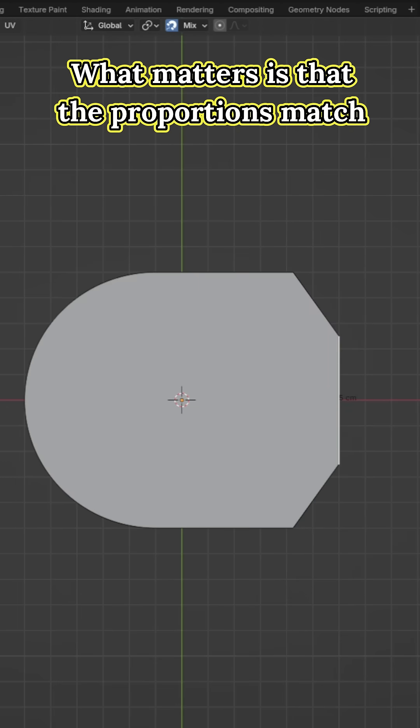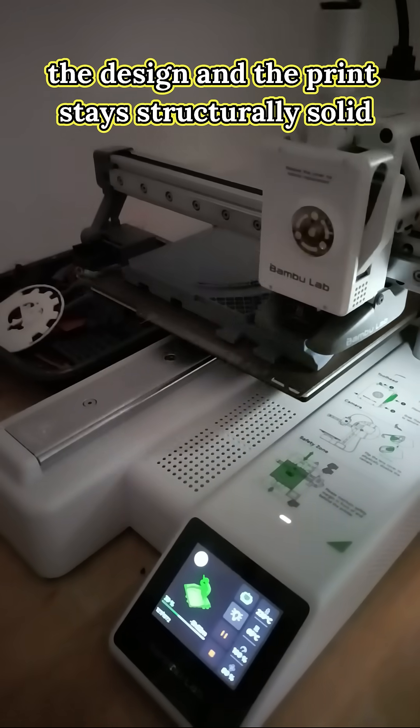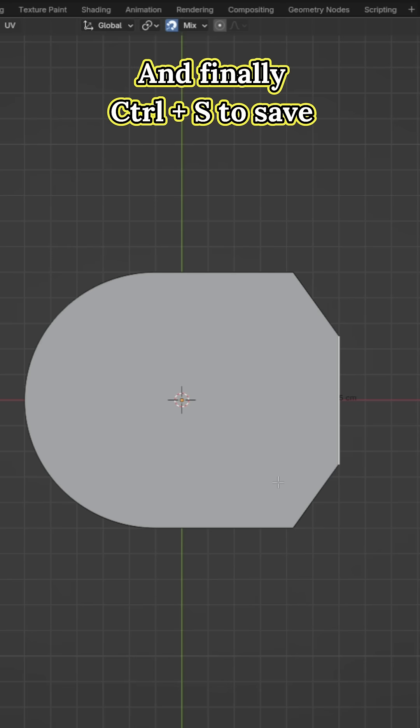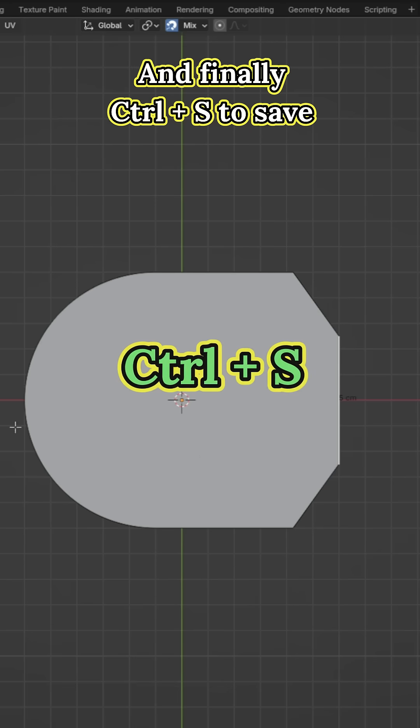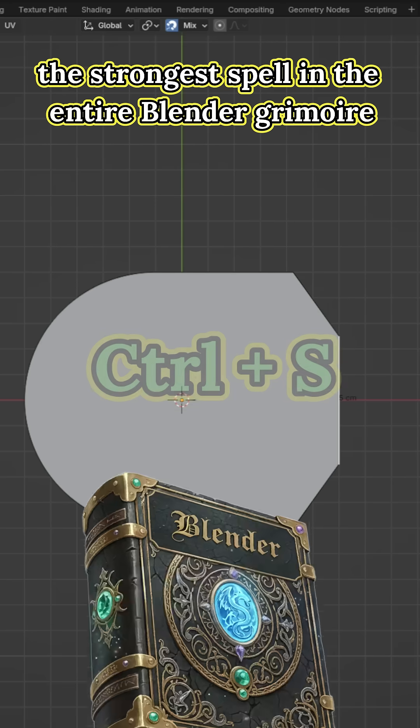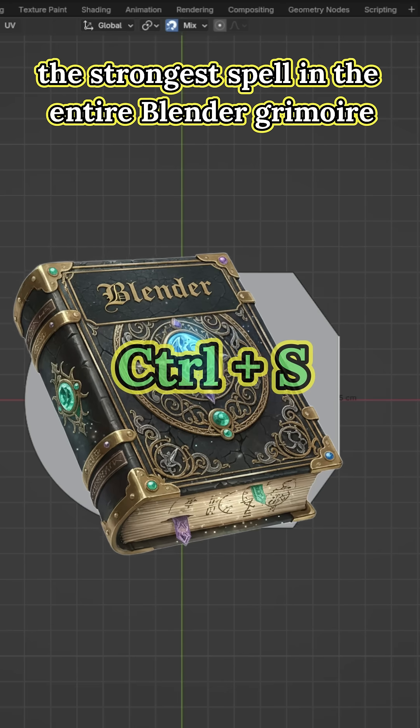What matters is that the proportions match the design and the print stays structurally solid. And finally CTRL plus S to save, the strongest spell in the entire blender grimoire.